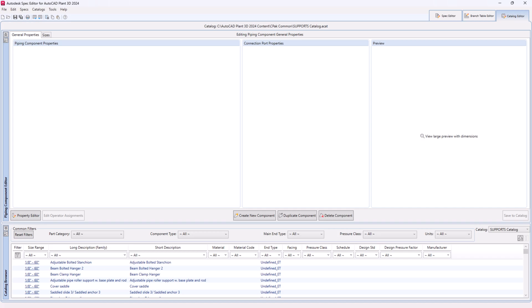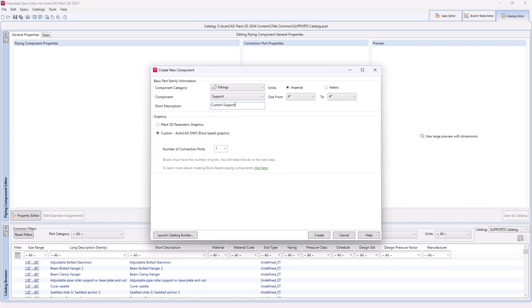Step 22. Click on create new component. Step 23. Select custom, AutoCAD, DWG block based graphics.